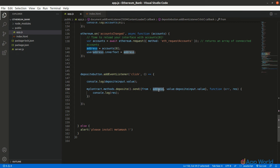But here we are depositing value in Ether, that is transferring Ethereum from the user's wallet to the smart contract, so we need to pass the value argument and assign it the input value. Similarly for the withdraw function, but this time we have to pass parameters along with the function, since the withdraw function in the bank smart contract accepts an argument.